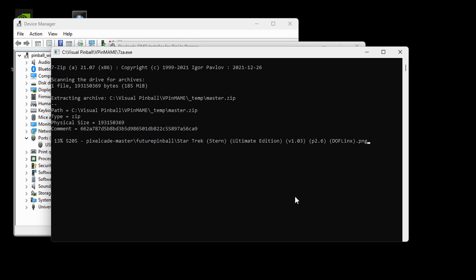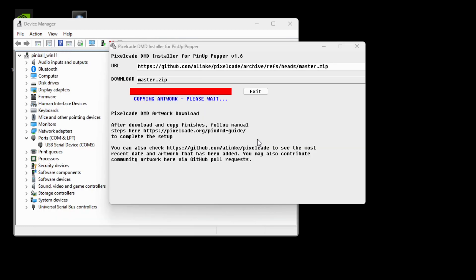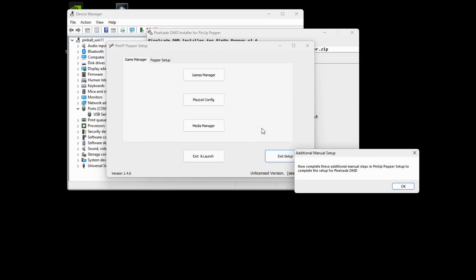All right. So what's happening now is the installer's downloaded the artwork. It's then going to unzip it. And so we'll just give this a sec. And now it's actually copying the artwork into those pop media folders. All right. So we're all done with that.